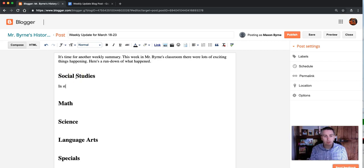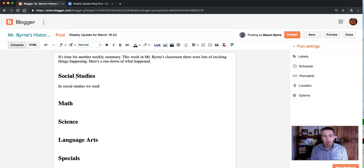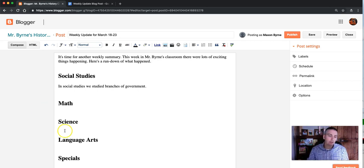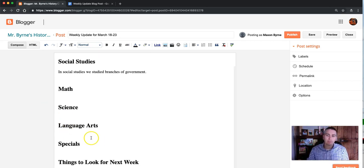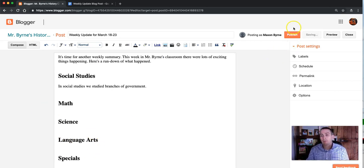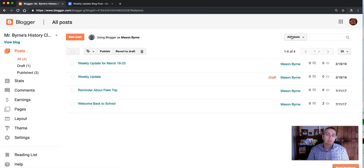In Social Studies, we study the branches of government. And fill in the rest as I need. Then, when I go to Publish it, just hit the Publish button.